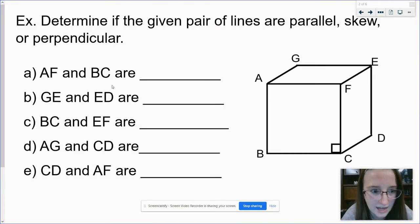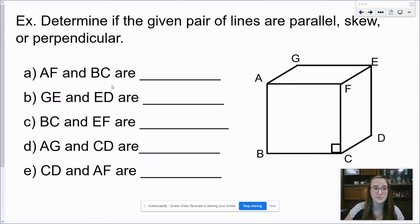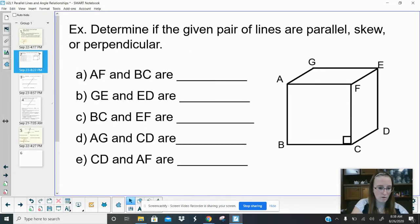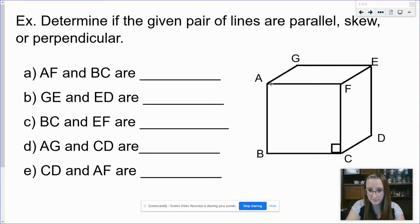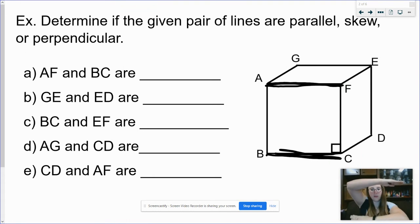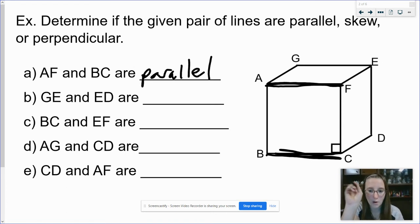Let's look at a picture and see if we can understand this. We have a cube — it has parallel lines, perpendicular lines because it has right angles, and skew lines. It says AF and BC — what are they: parallel, skew, or perpendicular? Follow along with your finger. Here's AF and here's BC. They're both going like this. Those two are going to be parallel because they do not cross and, more importantly, they are both headed the same direction.